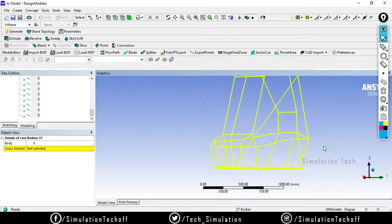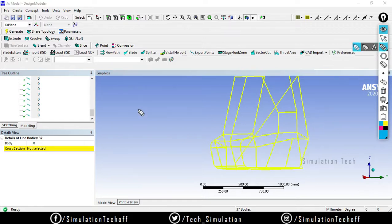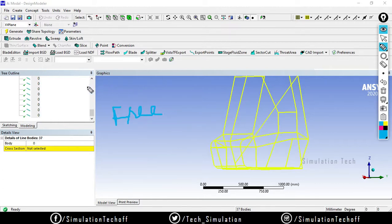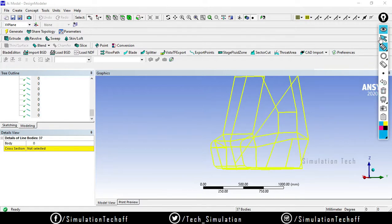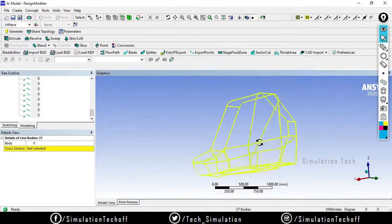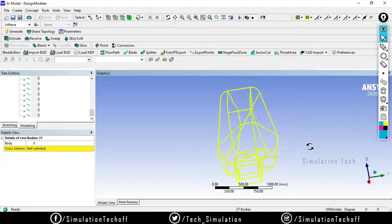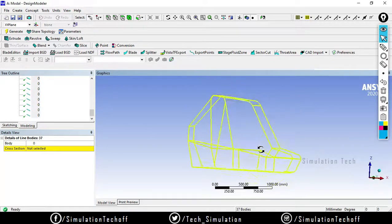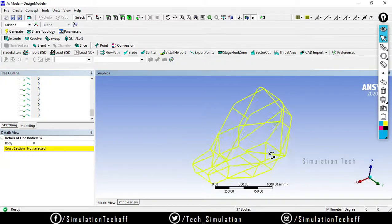Whatever analysis it may be — static structural or whatever — before going to any analysis we need to perform the free-free run analysis. It is mandatory. Why? Because whenever you import a model from another source like SolidWorks, CATIA, or CREO, there might be some data loss or discontinuity in the model. Visually it shows all entities are connected, but we can't say there is no discontinuity at all.